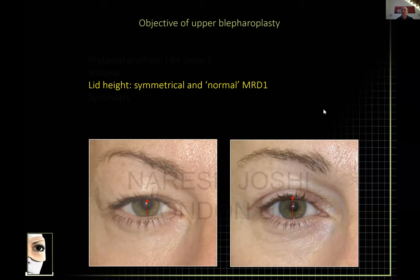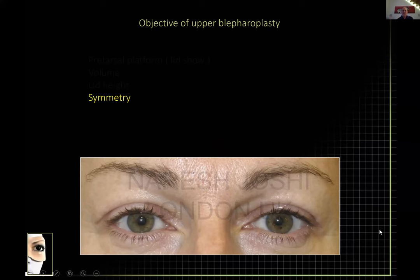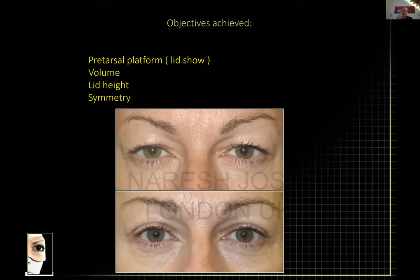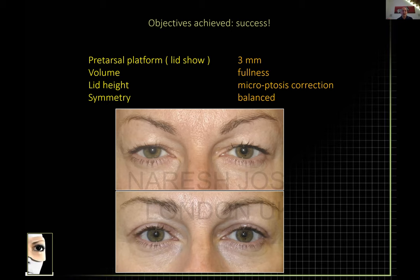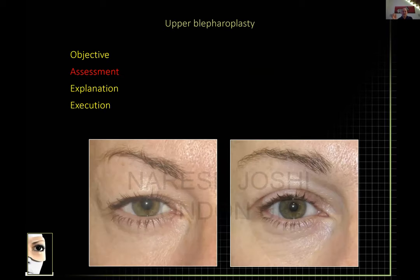Finally, we'd like to achieve relative symmetry on both sides — if they're asymmetrical, can we make it more symmetrical? Looking at this pre- and post-op photo: have I achieved the pretarsal platform? She has about a three millimeter smooth pretarsal platform — tick. Have I retained volume? Yes. The mild ptosis has been corrected, so the eye is slightly larger and looks aesthetically balanced.